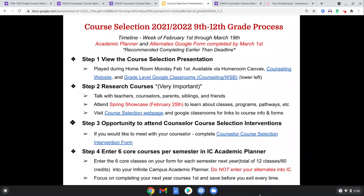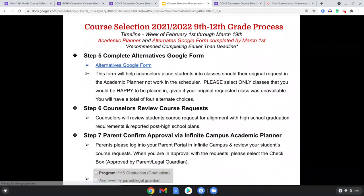And then, more importantly, step number four: you're going to be entering six courses in IC in your academic planner — a total of 12 classes for fall and spring sections. I'm going to walk you through how that's going to look. Your parents will also be approving those in your academic planner in IC.